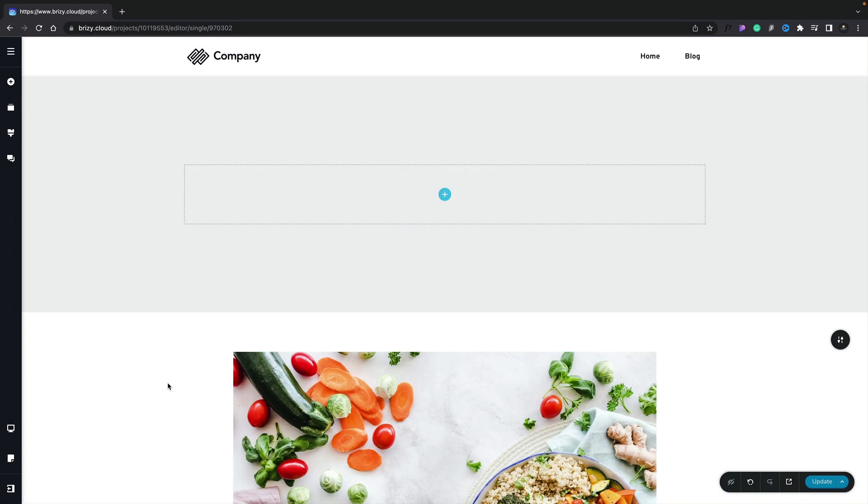In this lesson, we're going to take a look at getting started with creating dynamic templates. In order to create a template that applies on multiple posts or categories, you need to use dynamic elements, global blocks, and display conditions.